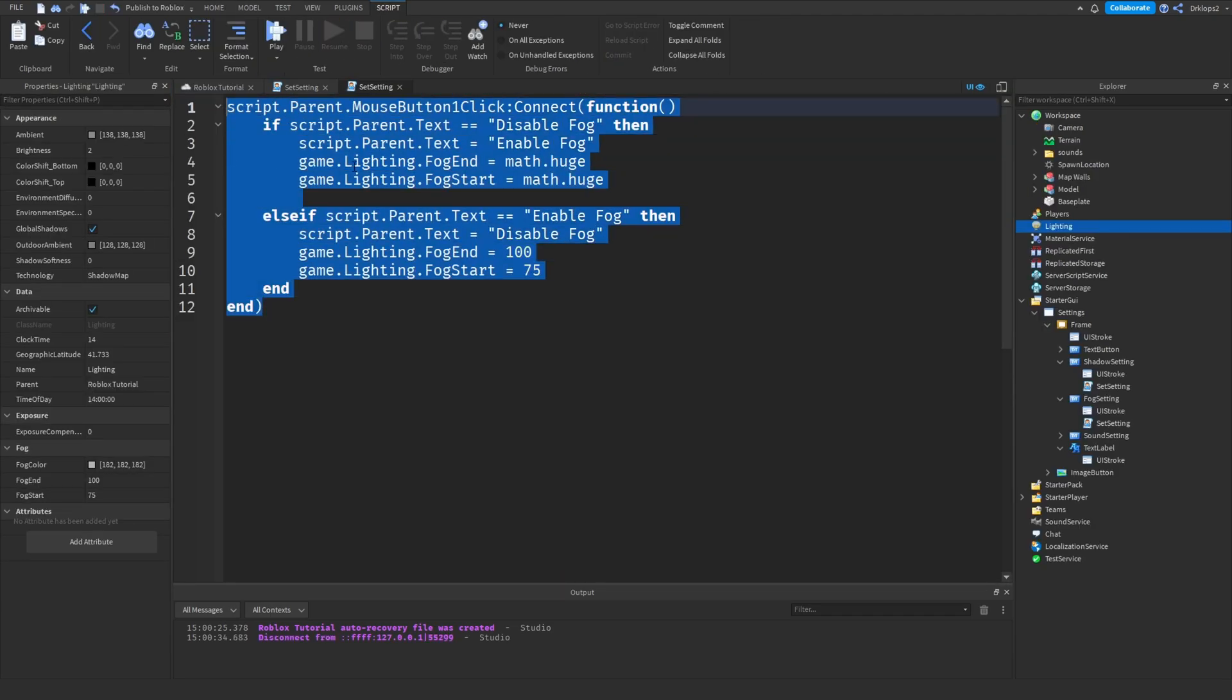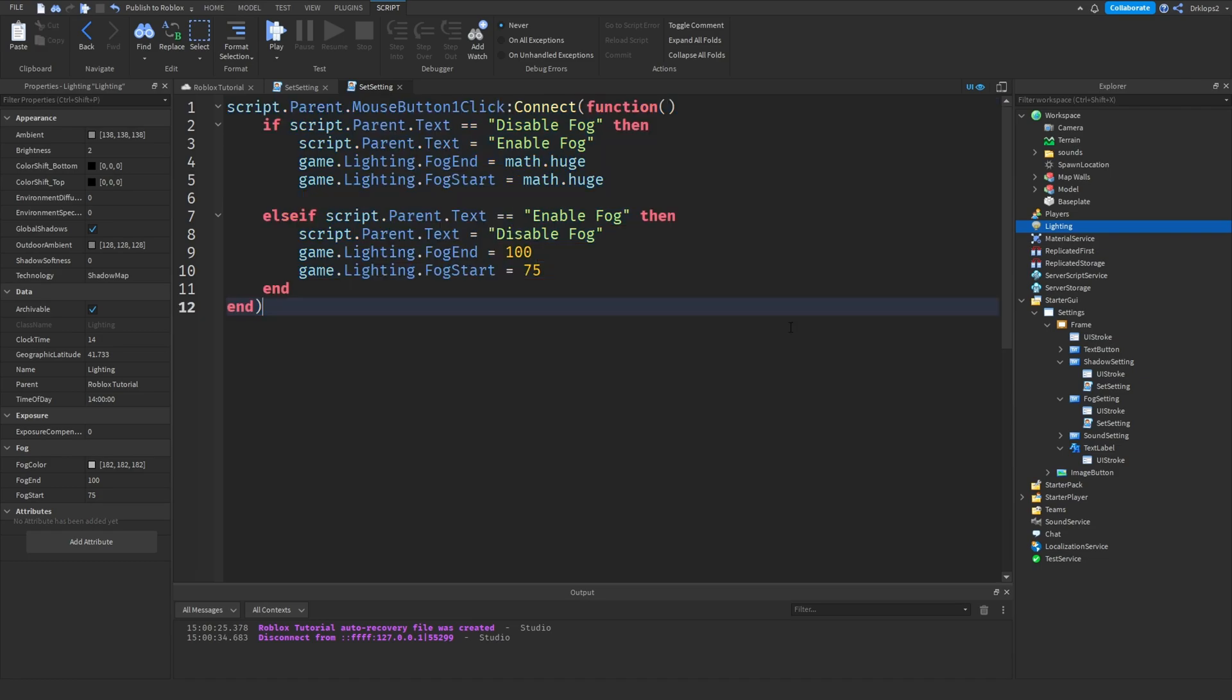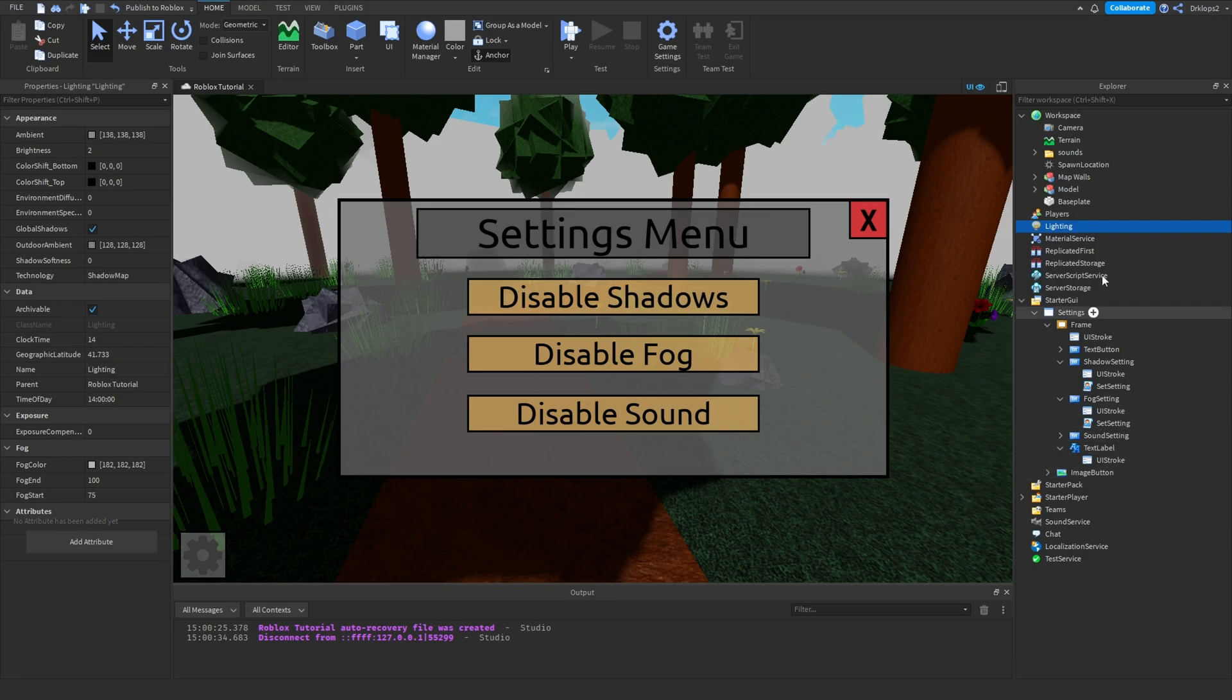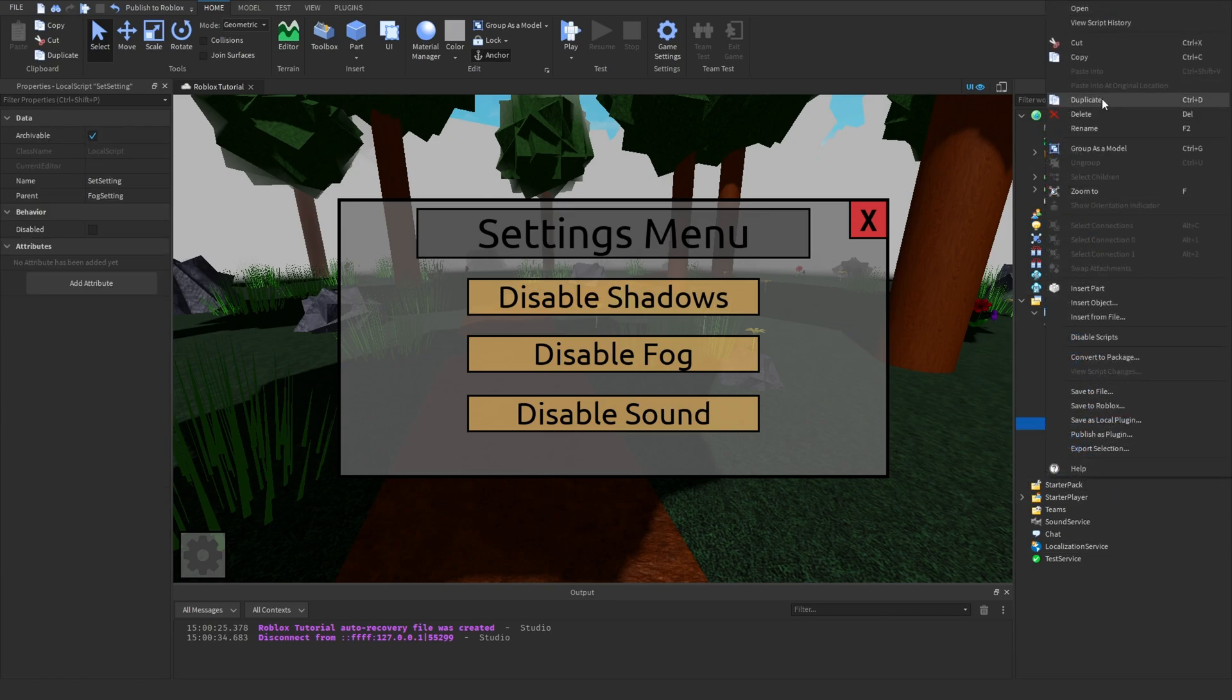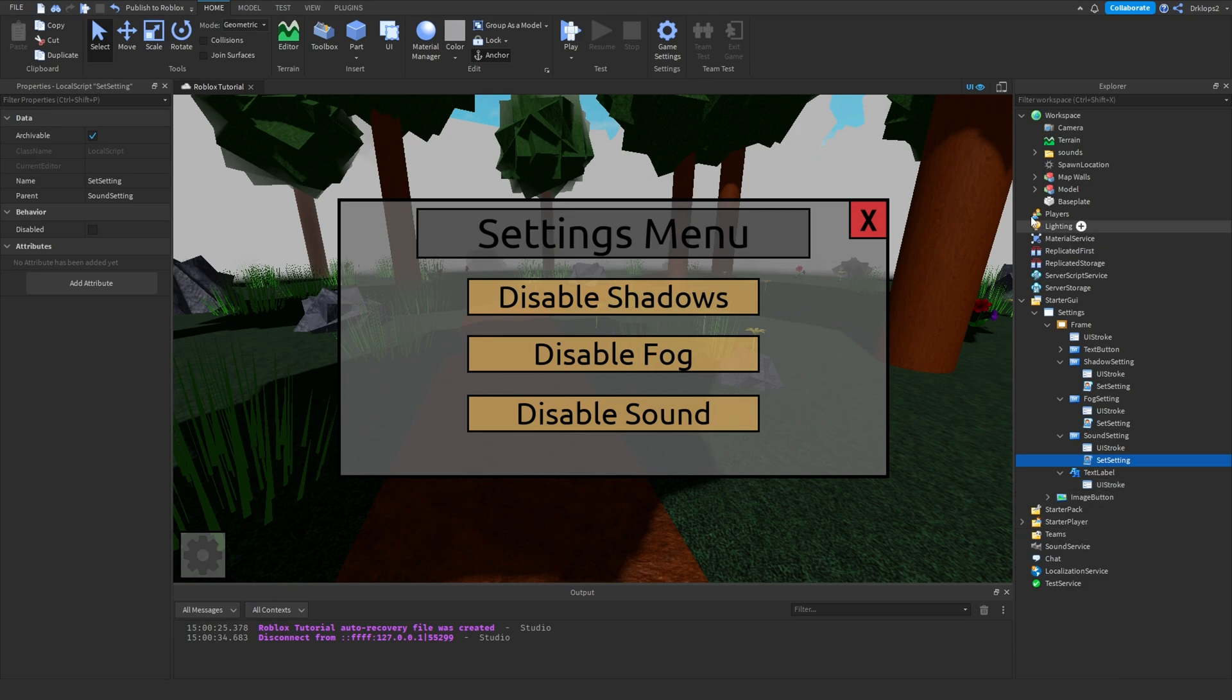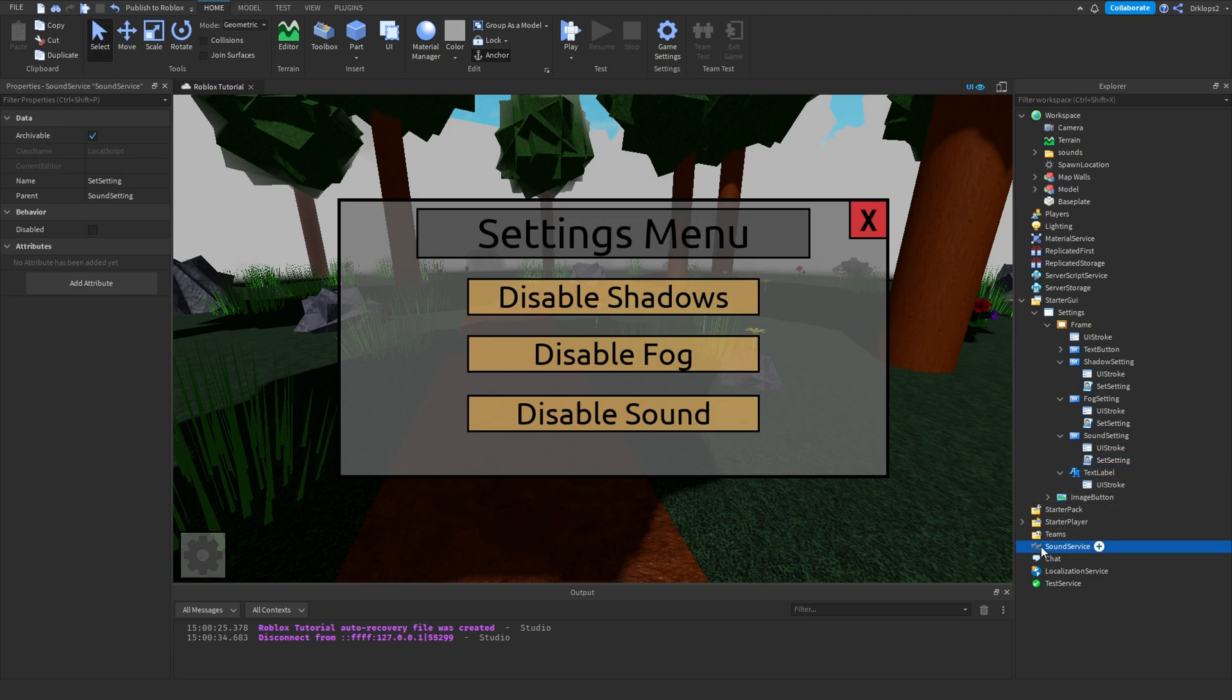Sounds, depending on how many sounds you have, it could be a little bit more complicated. It's not complicated, it just will take a little longer, because you have to find every sound in your game, pretty much. And there are other ways to do this, but the way I'm going to do it is probably going to be the simplest, and will probably work the best if you have sounds in different parts.